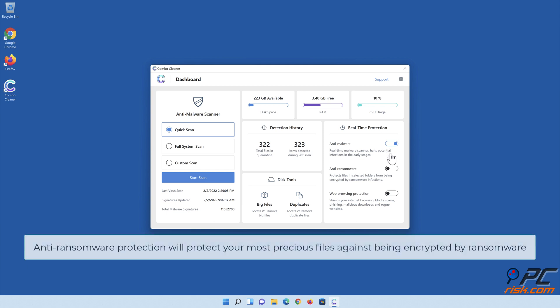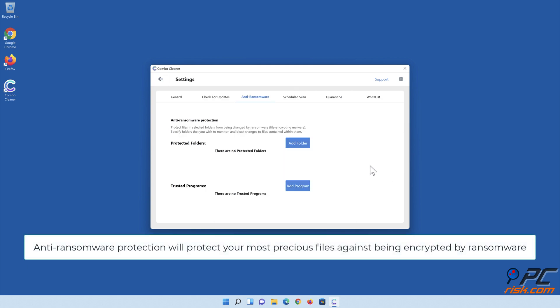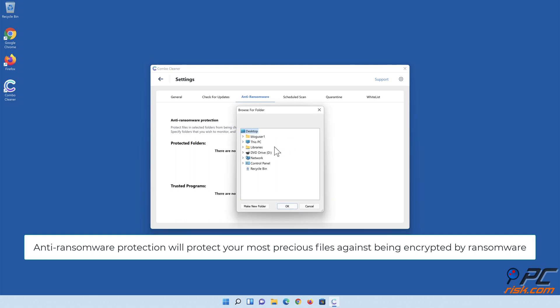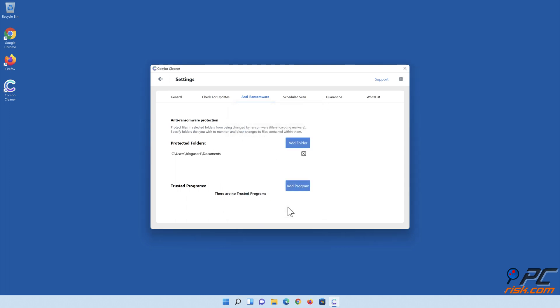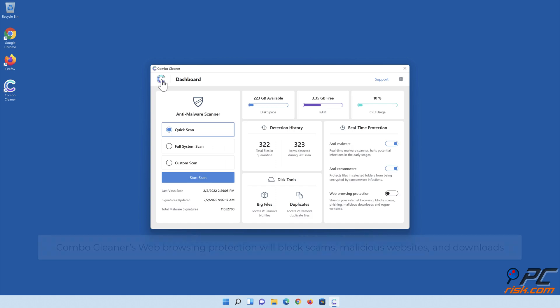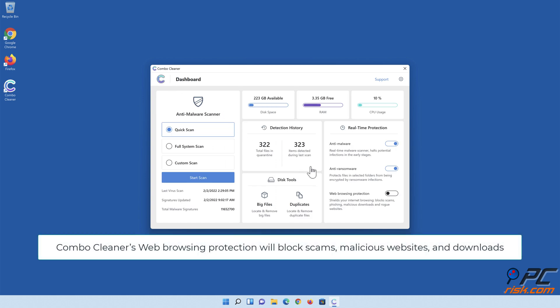Anti-ransomware protection will protect your most precious files against being encrypted by ransomware. Combo Cleaner's web browsing protection will block scams, malicious websites, and downloads.